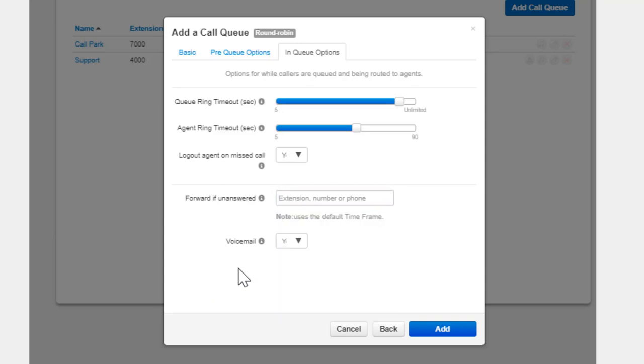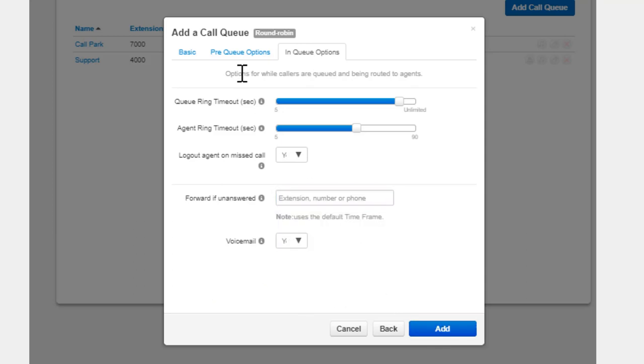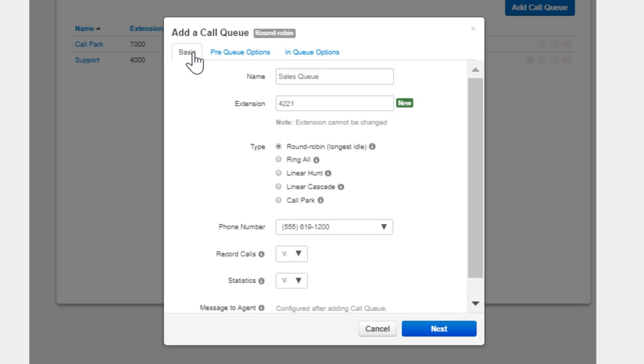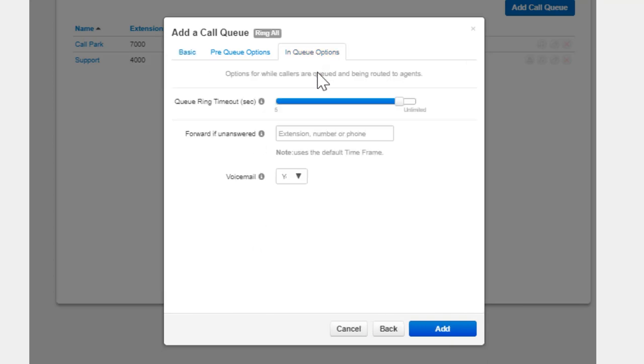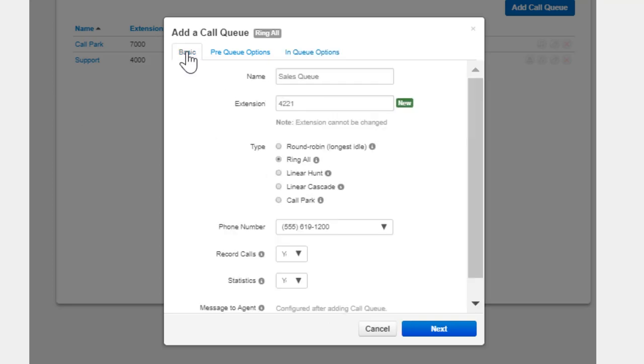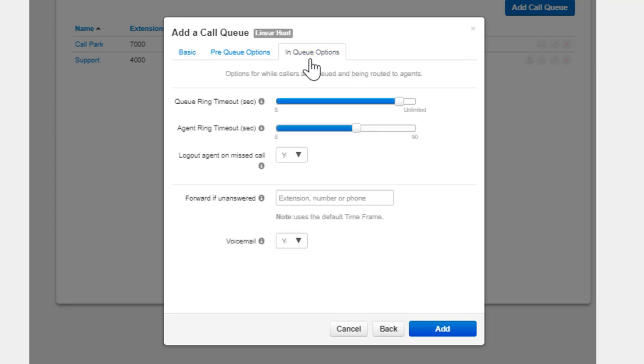Selecting Ring All Type will display only the Ring Queue Timeout as this rings all available agents at the same time so there is no Agent Ring Timeout. If Linear Hunt is selected, Queue Ring Timeout and Agent Ring Timeout are displayed.